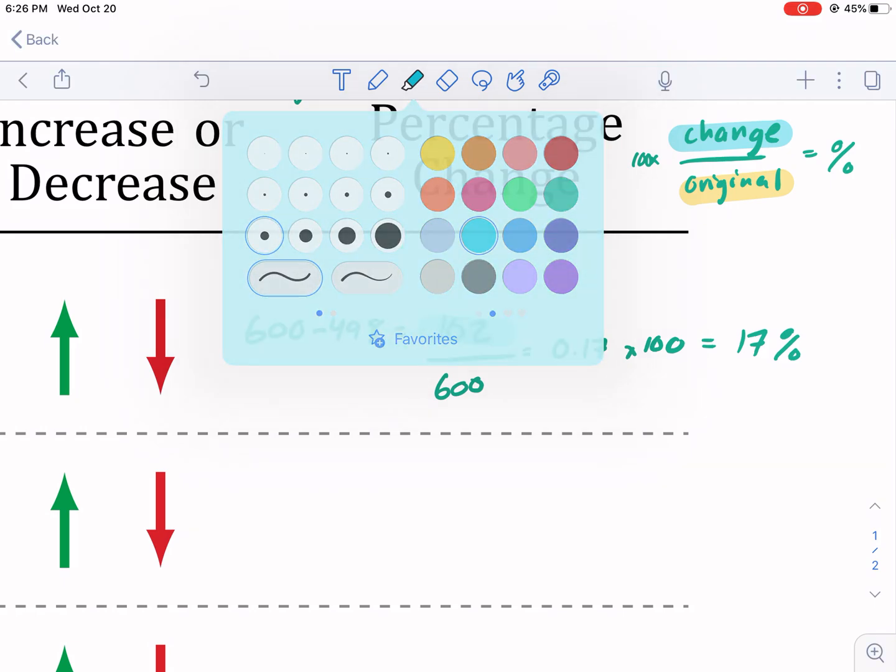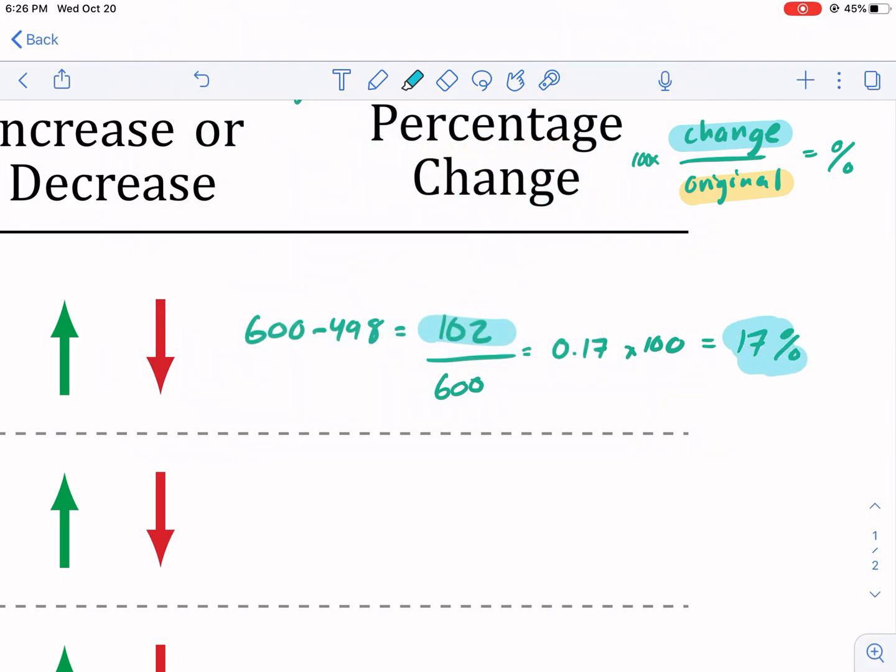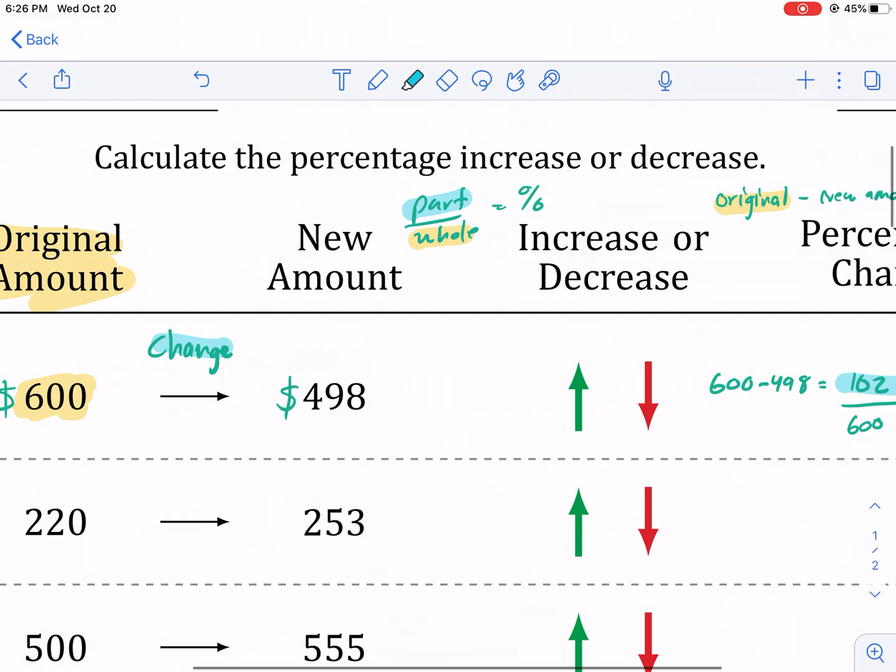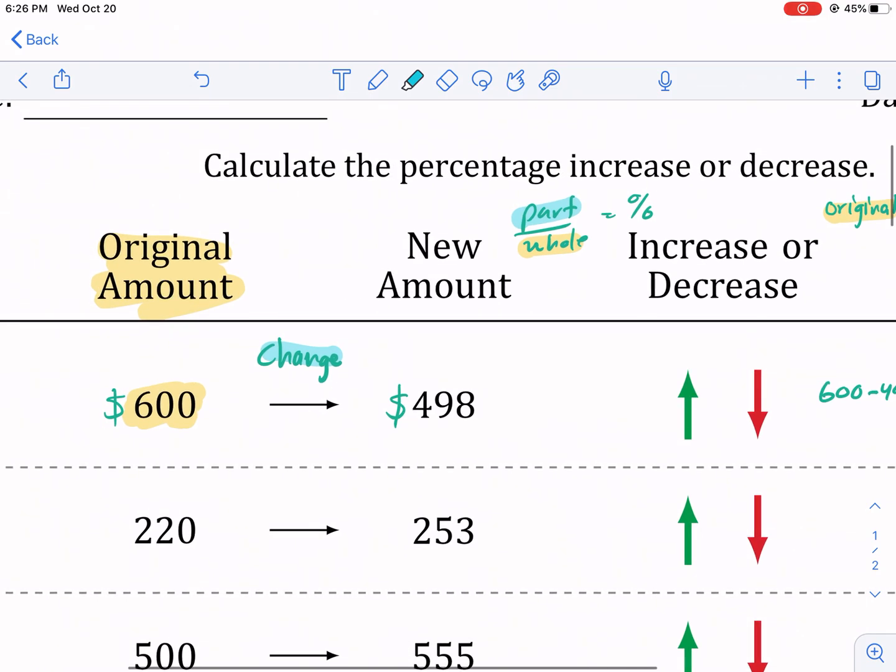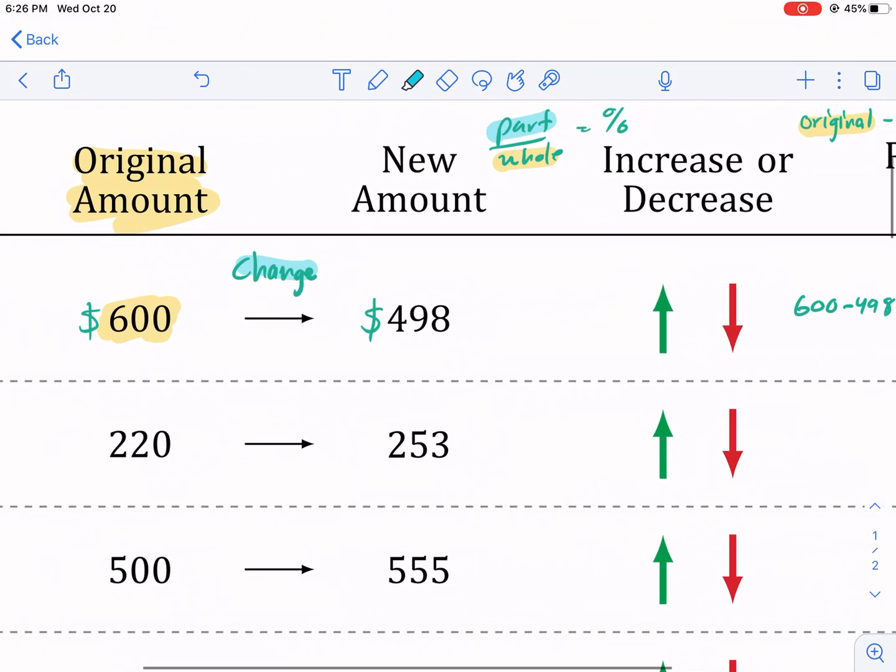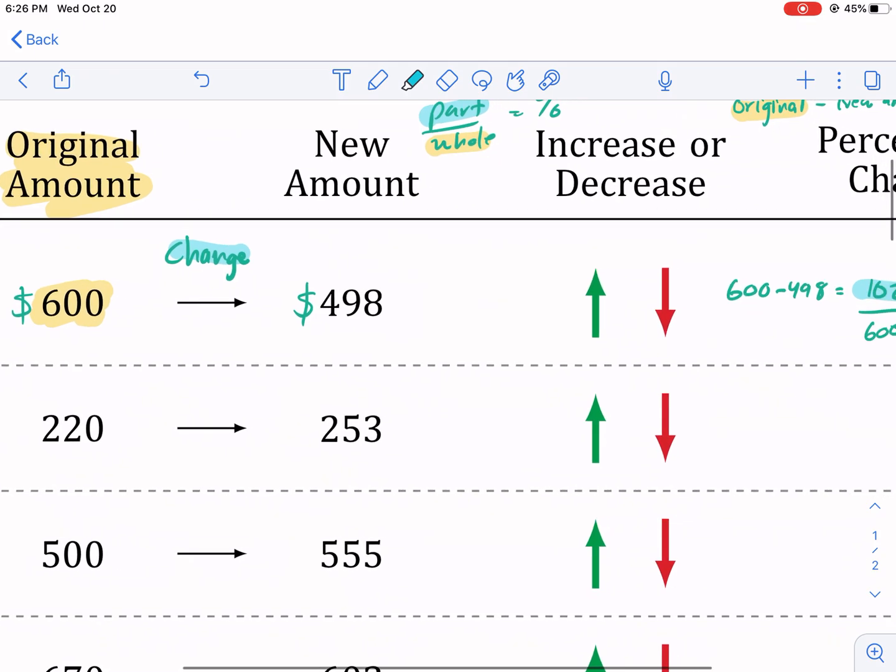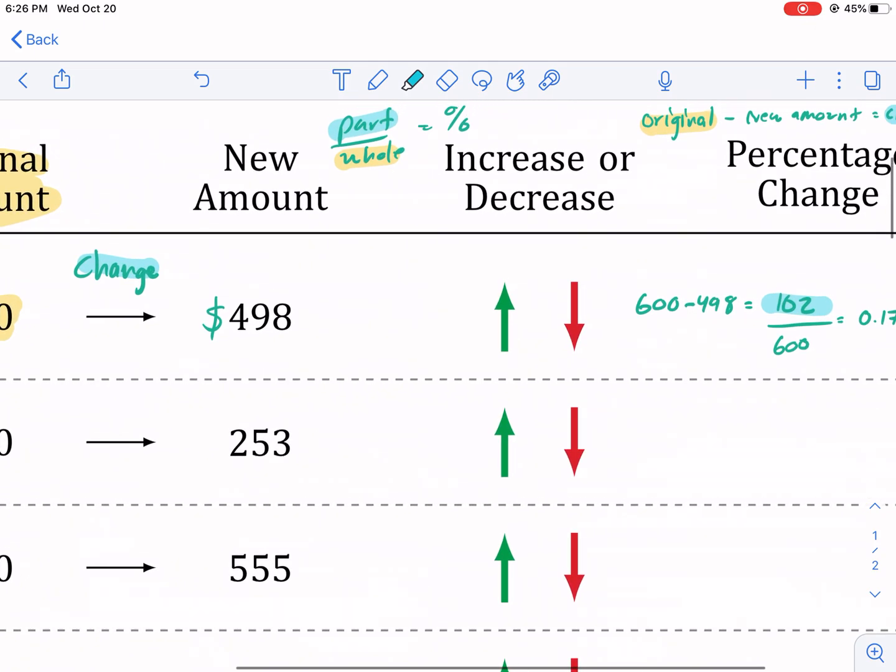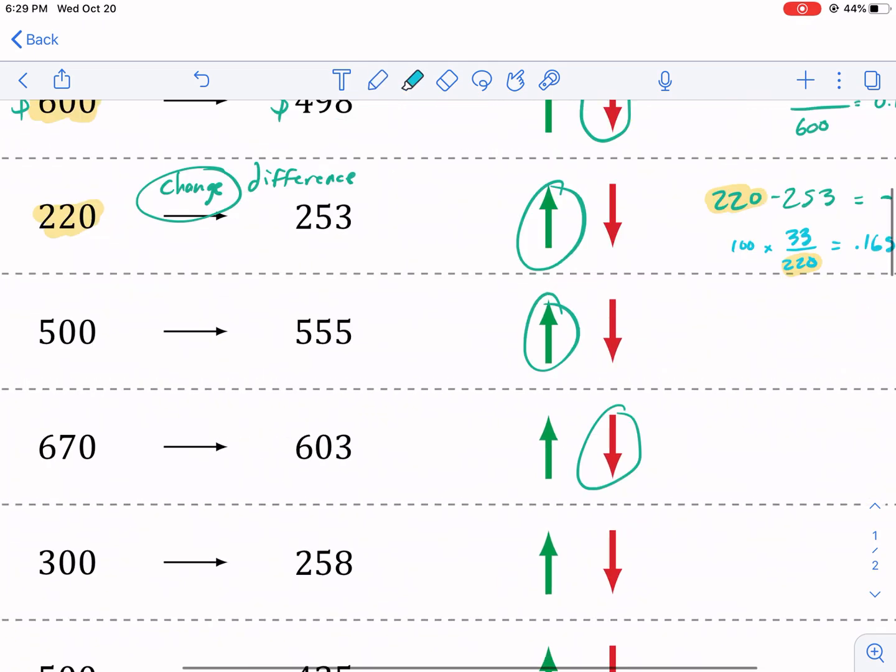The question is, is it an increase or decrease? This is actually the easiest part of this problem. We just have to see, does it go up or down? So clearly it goes from original amount, high amount, 600 to a smaller amount. So this is definitely a decrease.